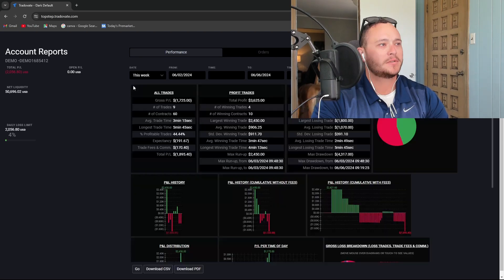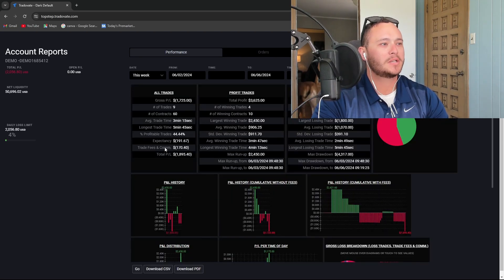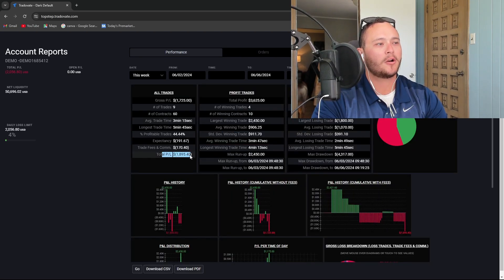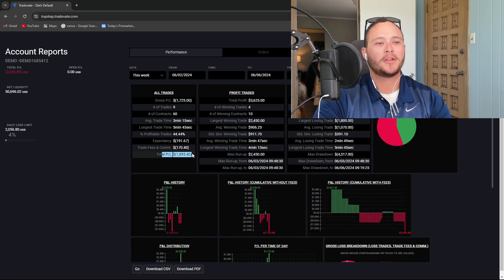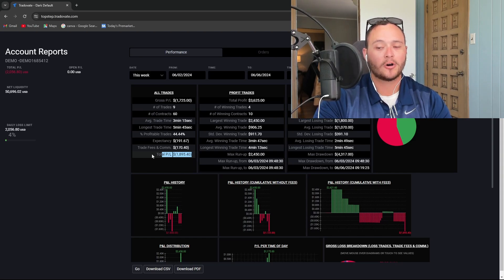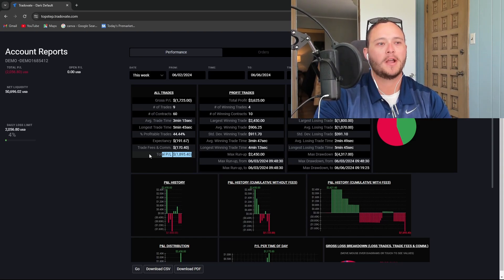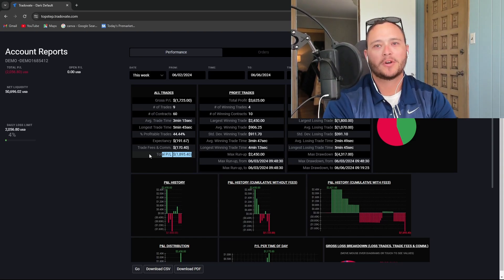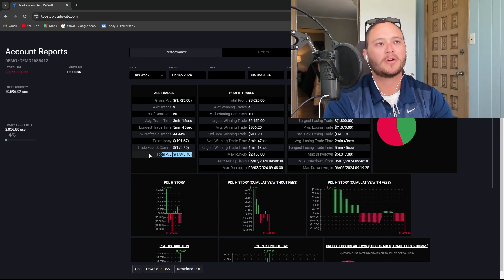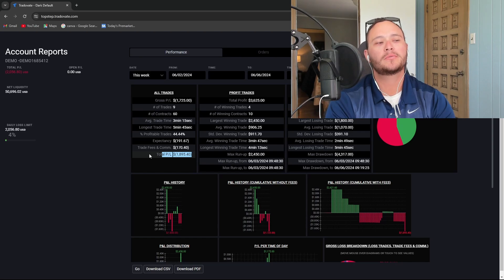This week that puts us in the red $1,800. It's not the end of the world. Today I really had a strong urge to overtrade just because I'm frustrated that most of my trades so far this week have been red.